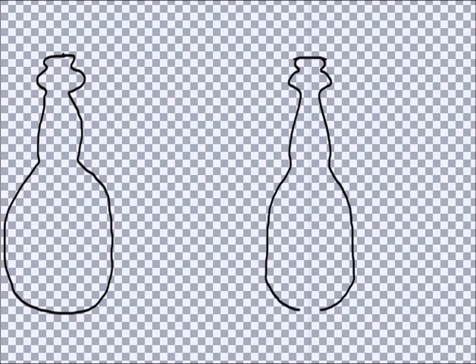I'm drawing two glass bottles here. The one on the left is totally freehand, but the one on the right is being drawn with a software assistant called Symmetry. I hope you can see the vertical dotted line running through that bottle on the right. With Symmetry, whatever I draw on one side of that line appears magically in a mirror image on the other. It's a handy tool.